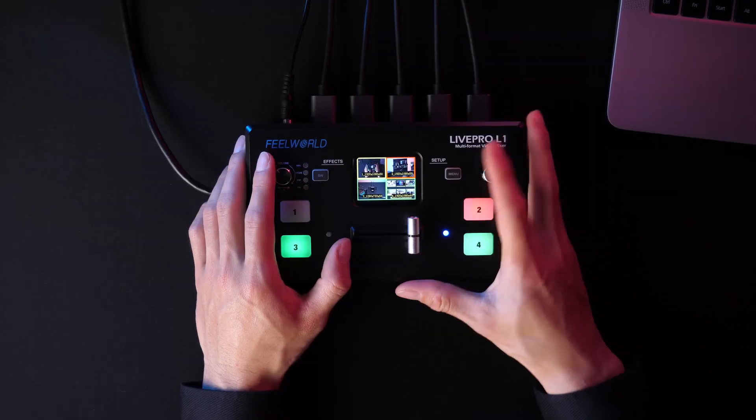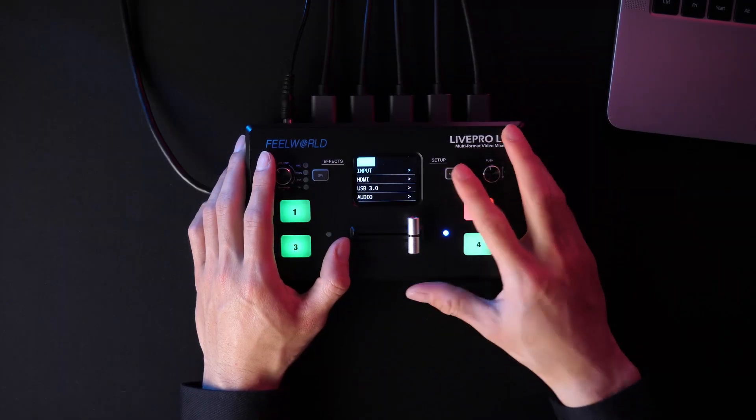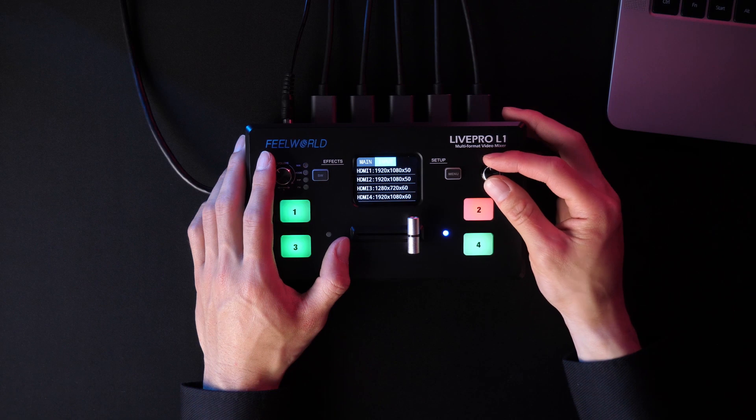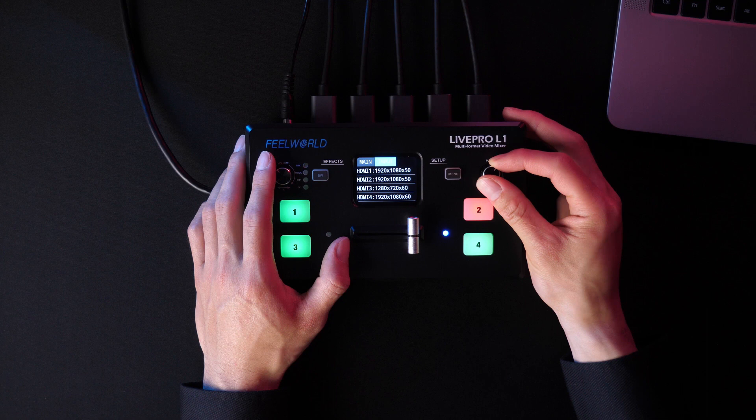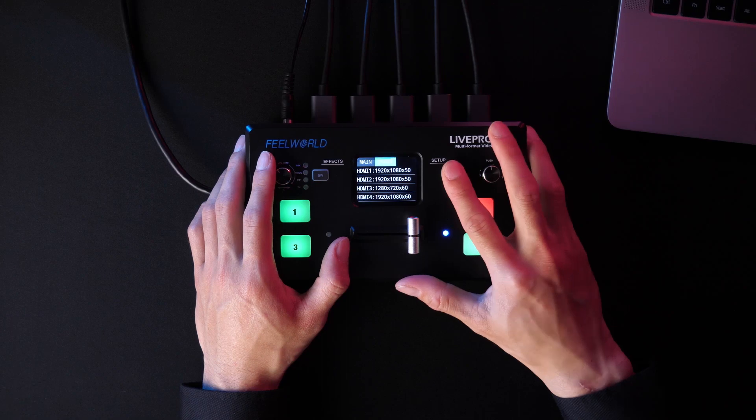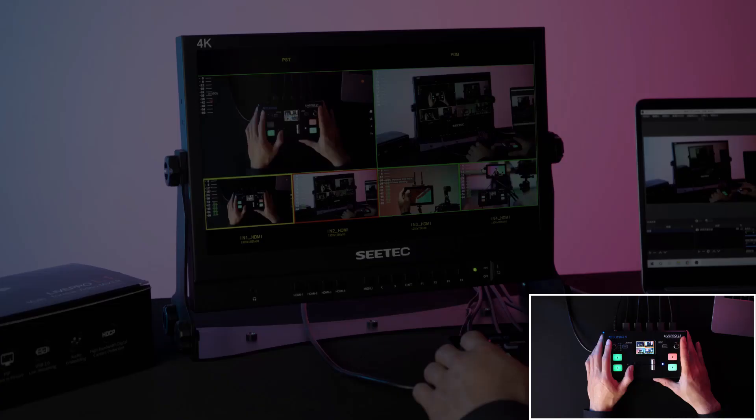Press menu and enter the main menu. Then select input and press the push knob to enter input. Here we can see all the information of four HDMI inputs, including the resolution and the frame rate.